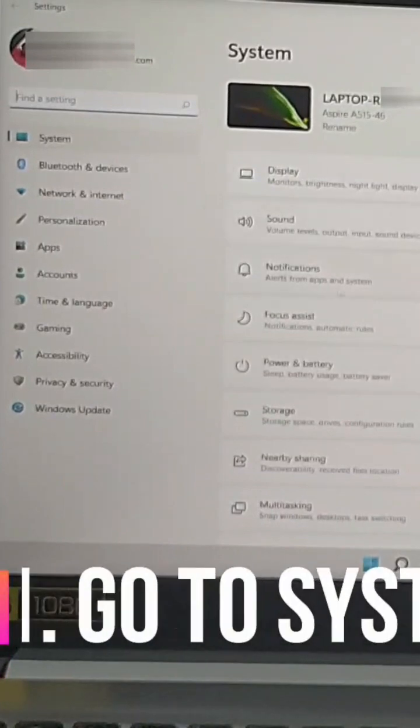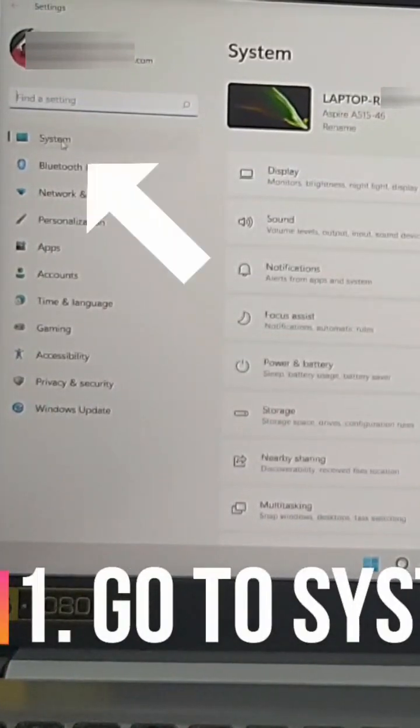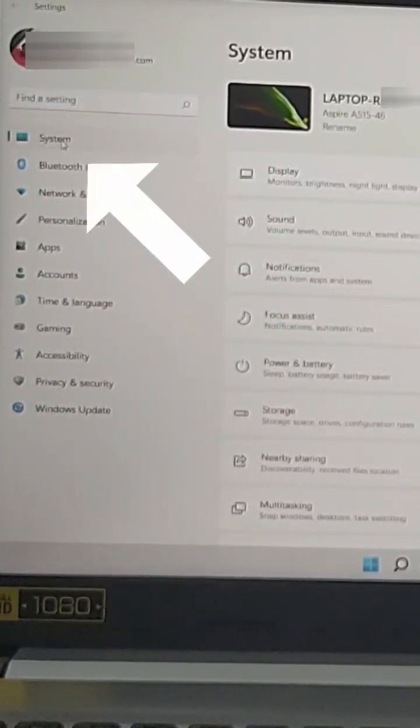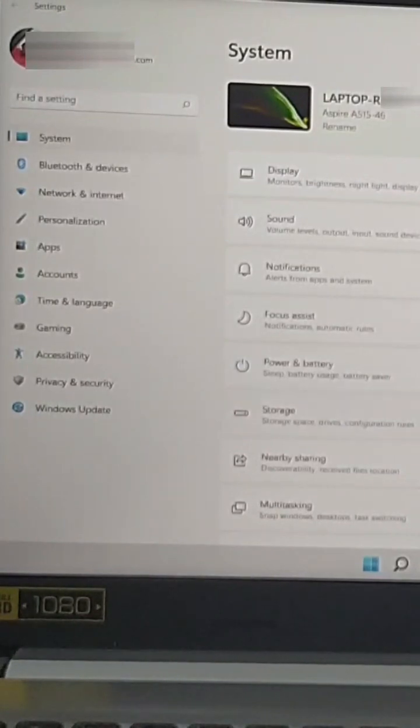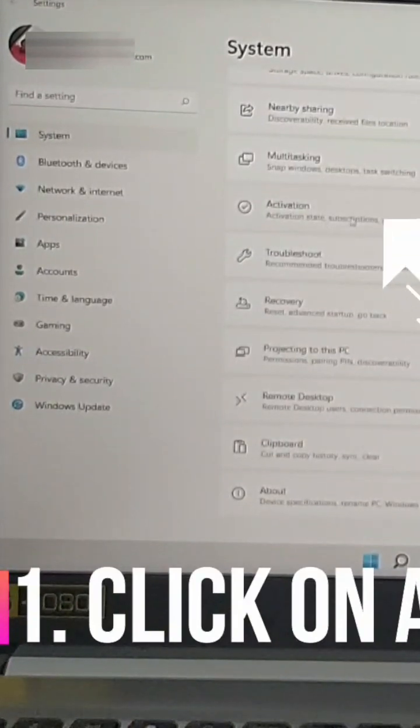Now that we are in settings, we're gonna click on system and then we're gonna scroll and locate activation. Let's click on this.